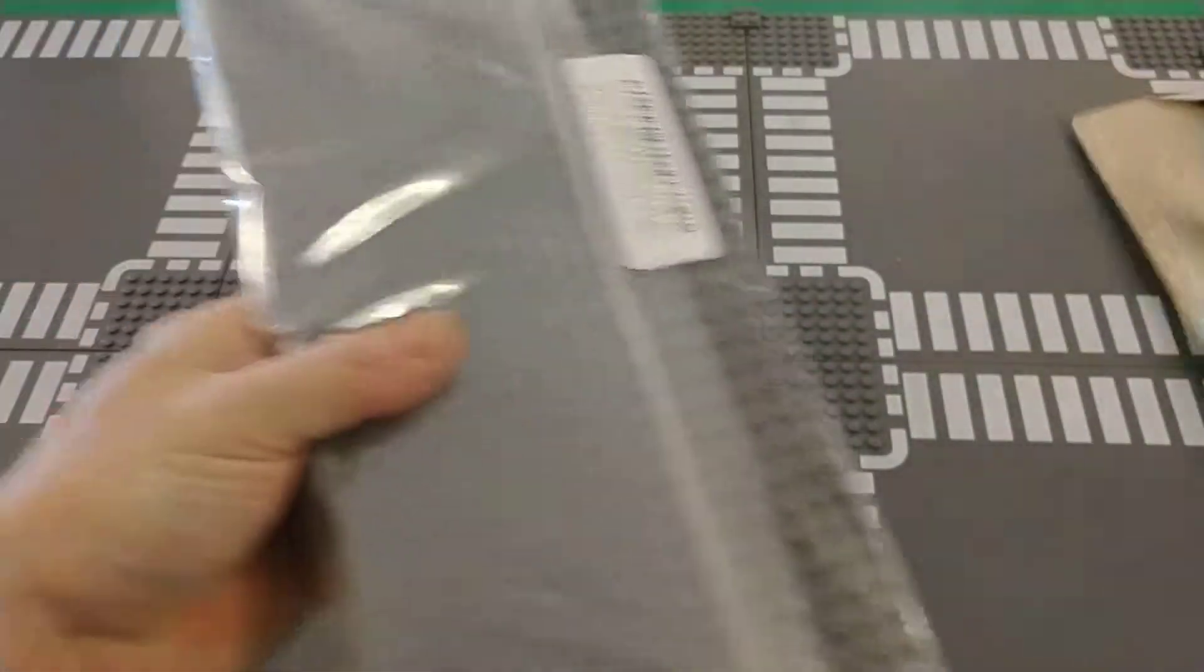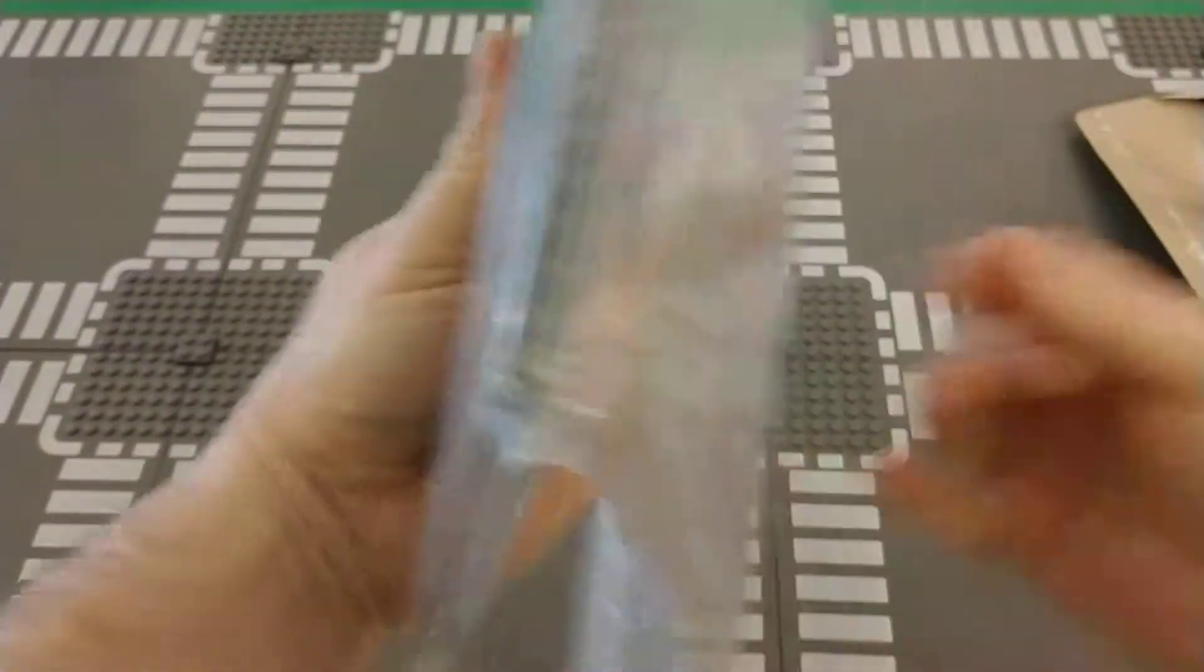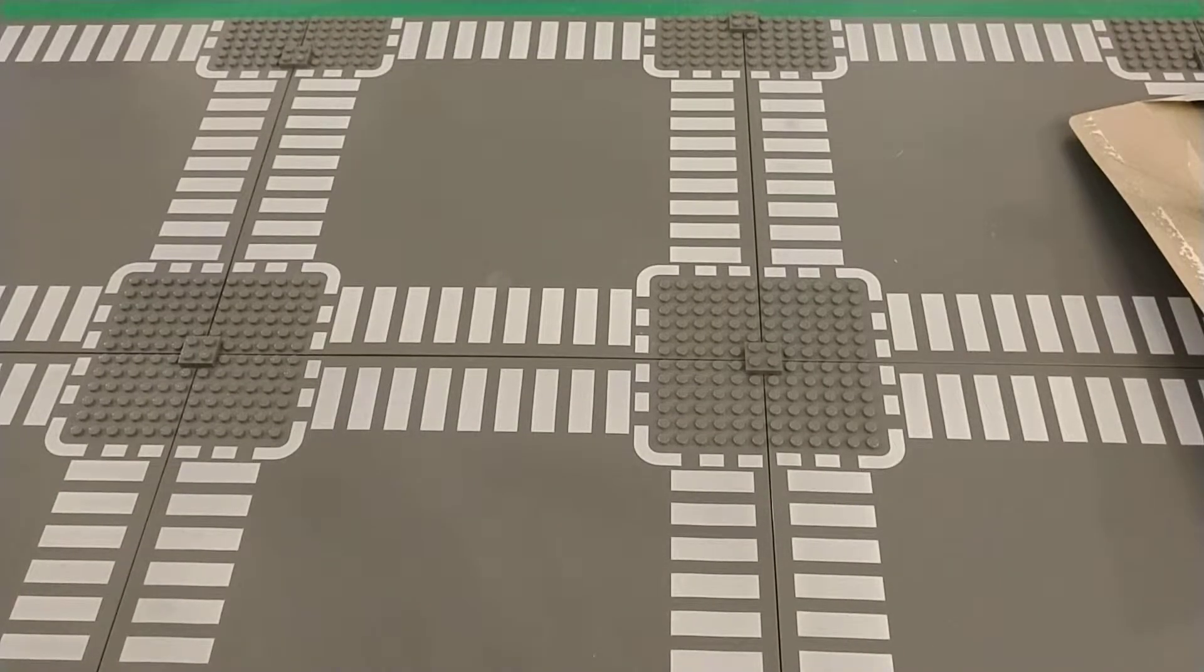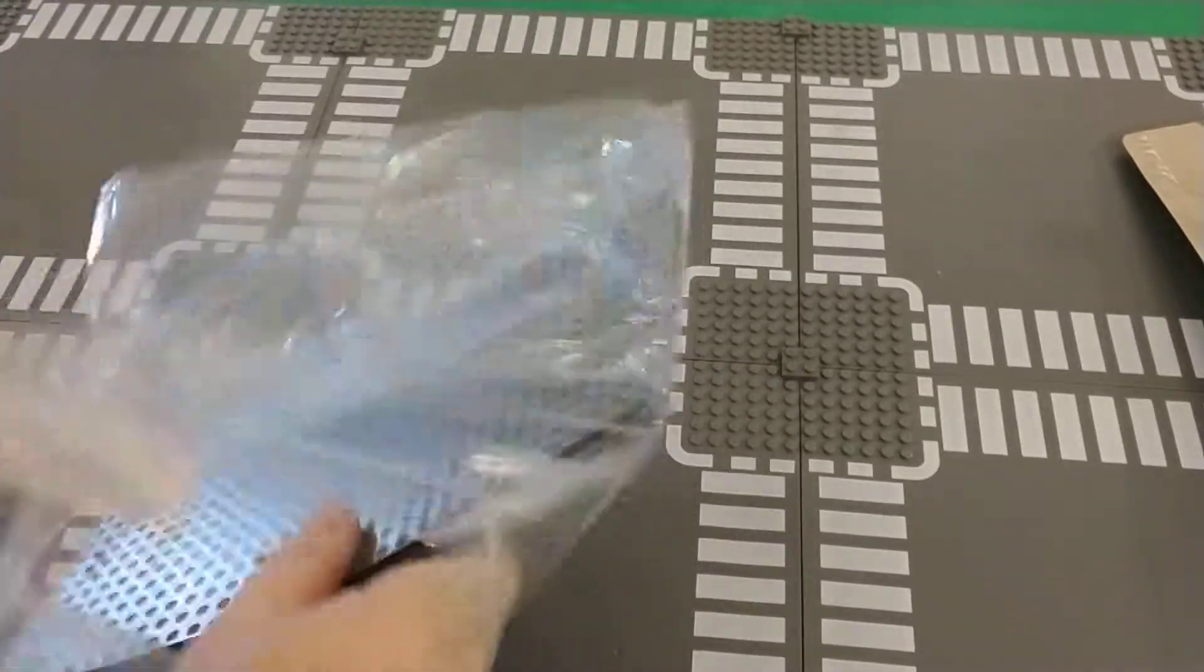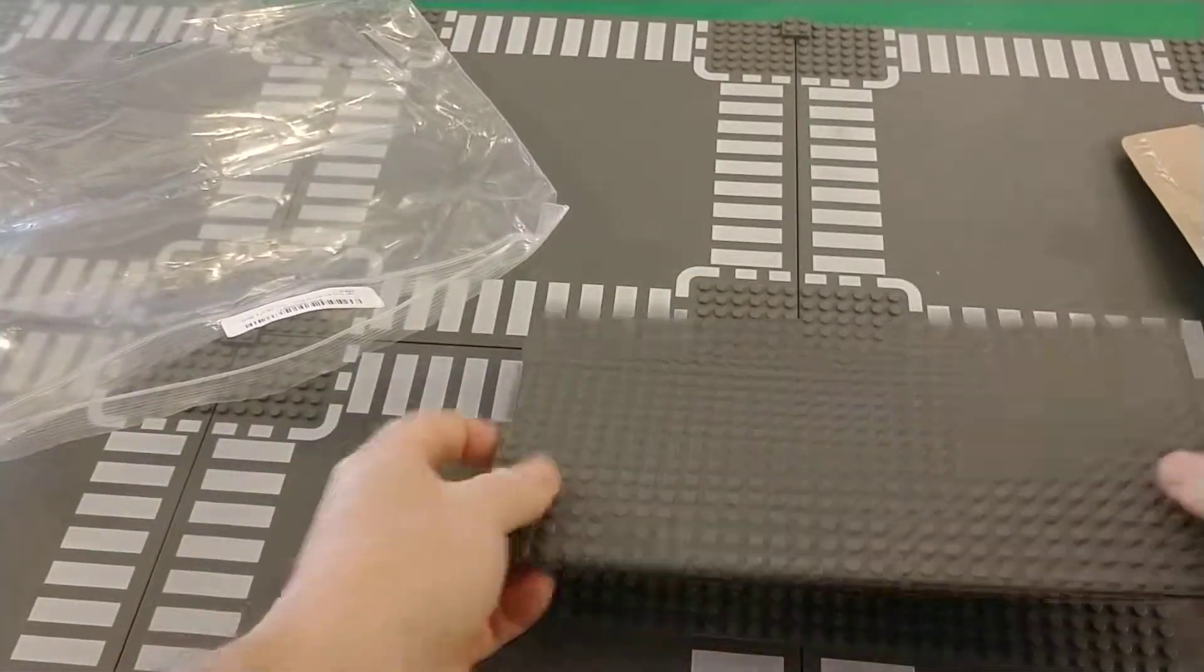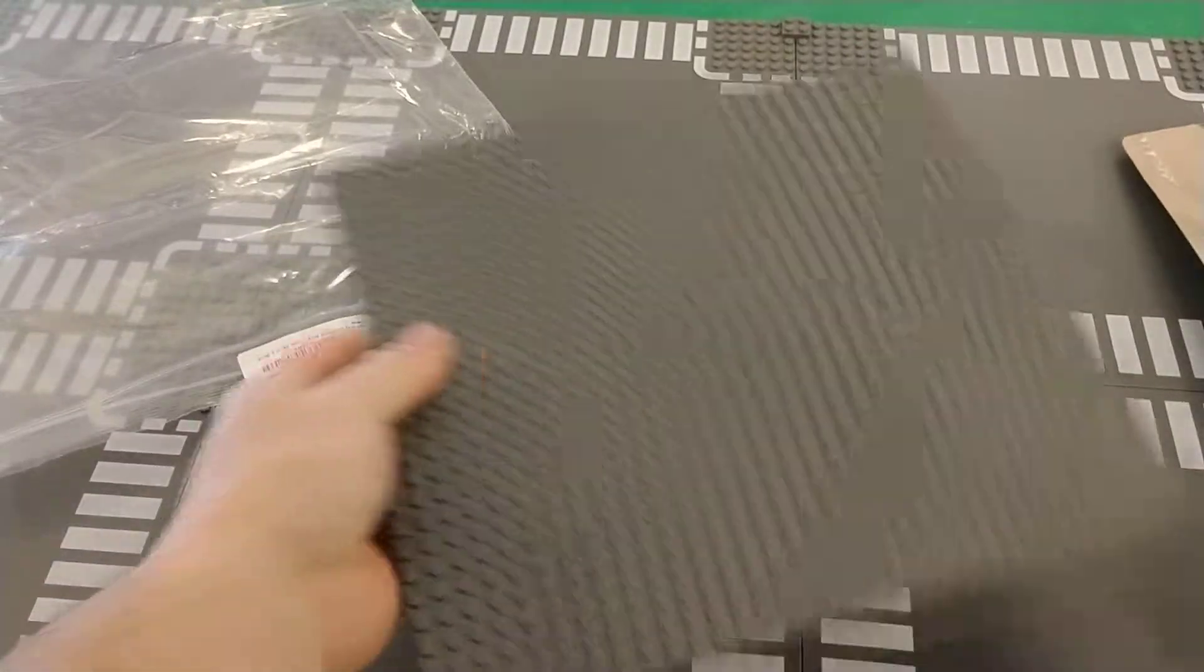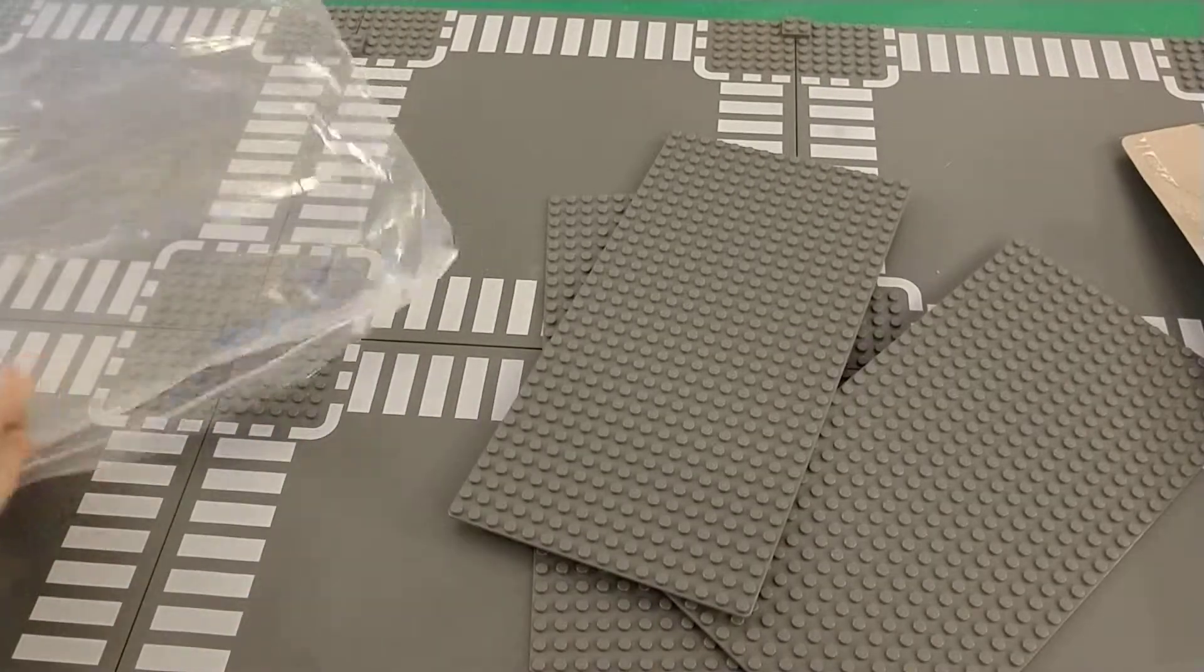Anyways, got these on eBay. Let me see what the invoice says. Yeah, it's three of these 16 by 32 base plates.